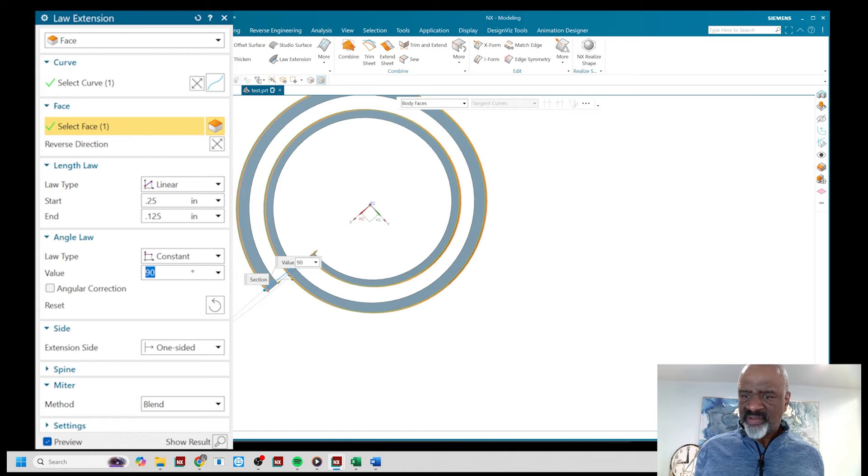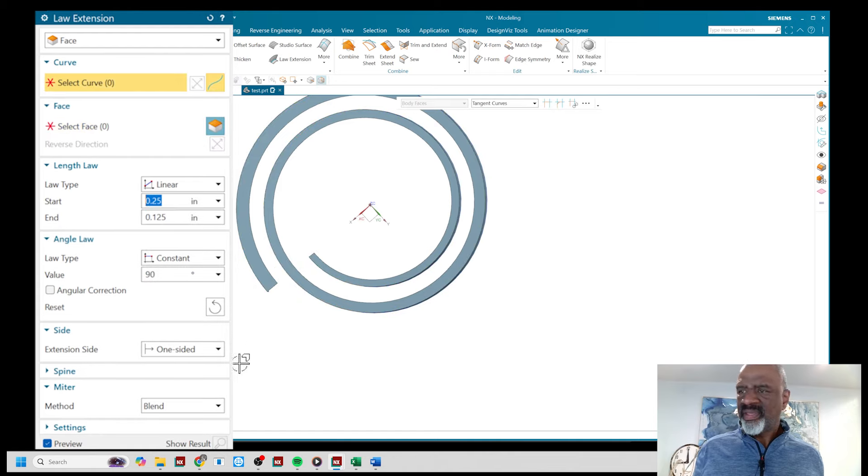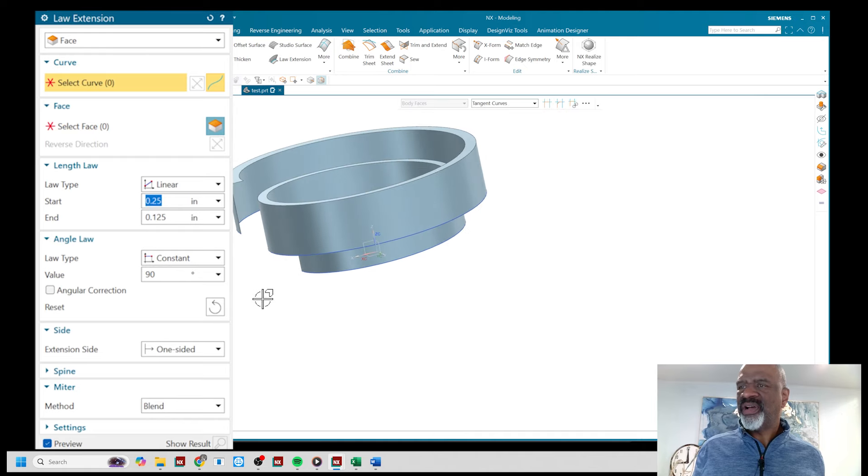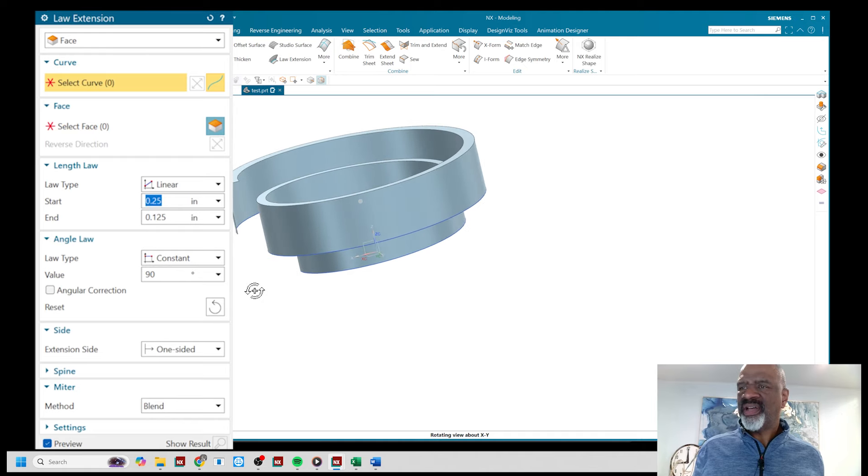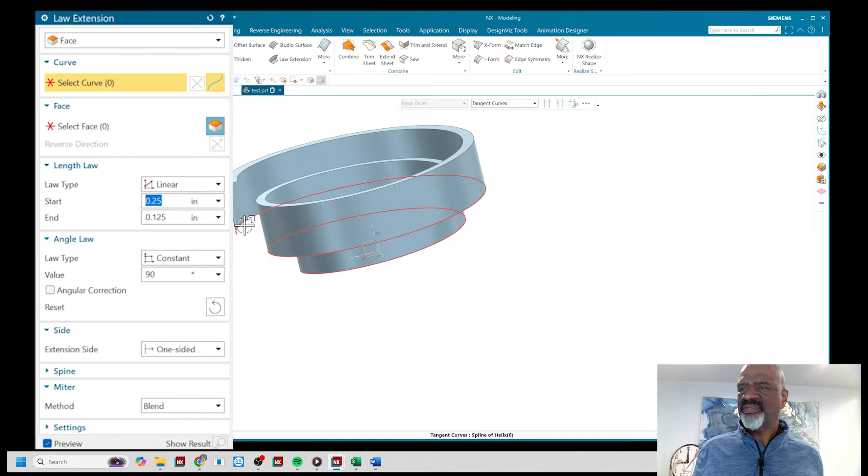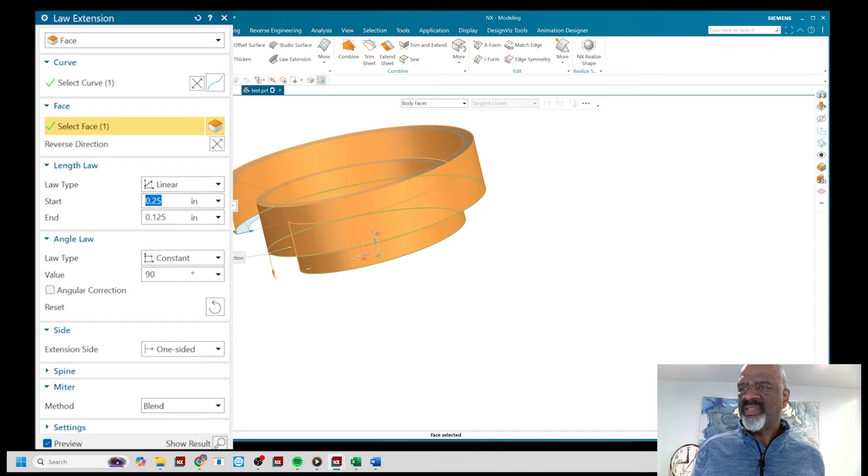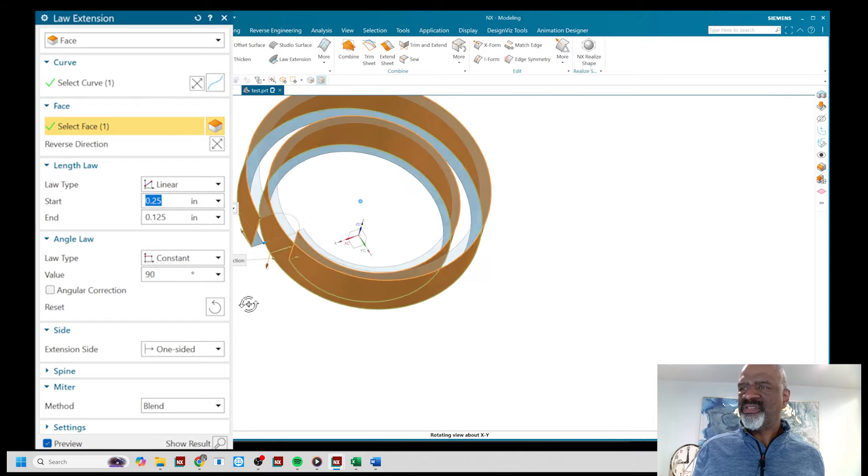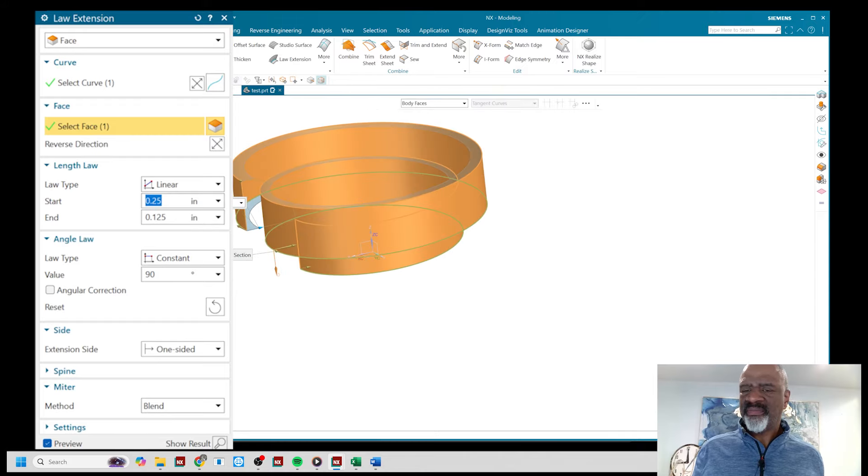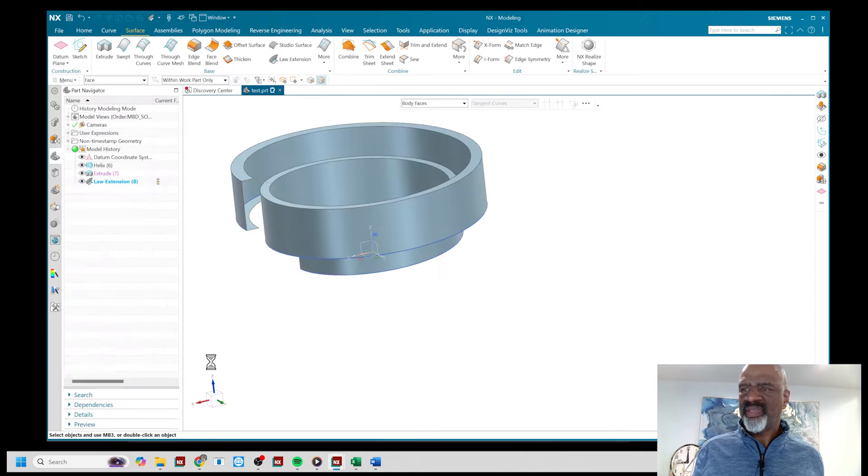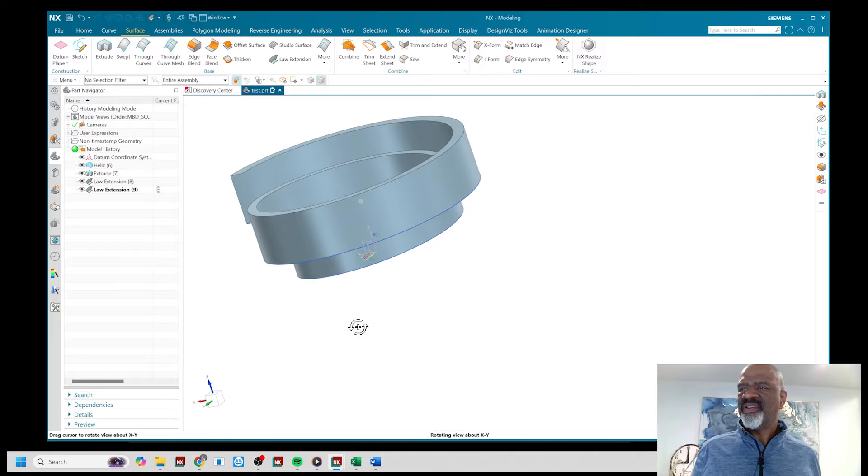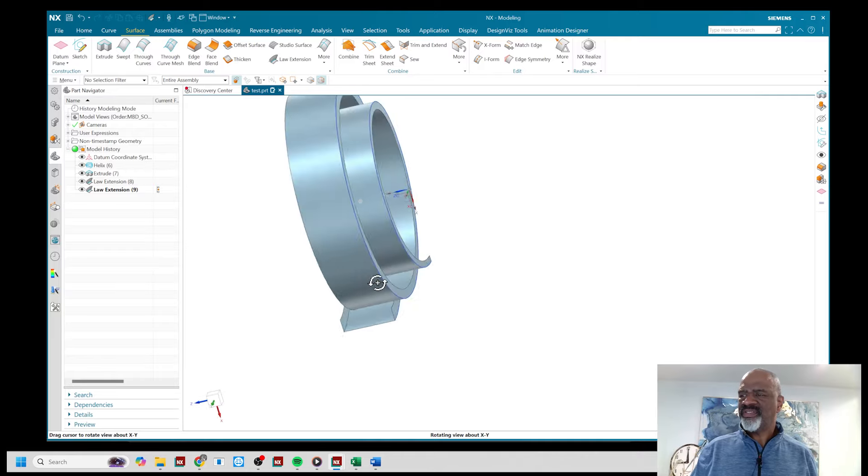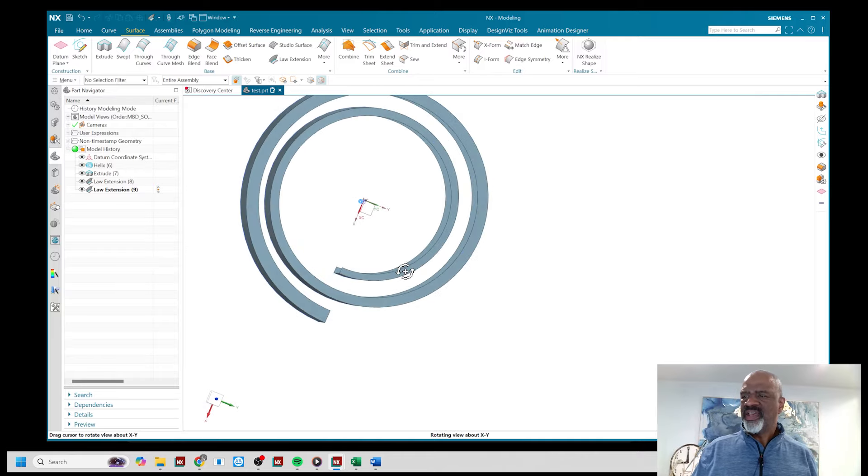Let's say I'll do another one on the bottom so I'm going to select the curve, select the face, the dimensions are the same, say okay, there you have it.